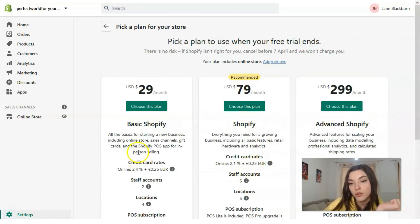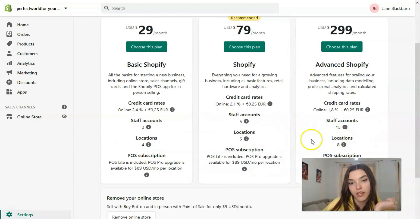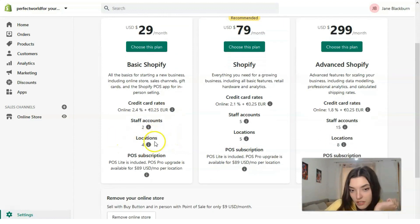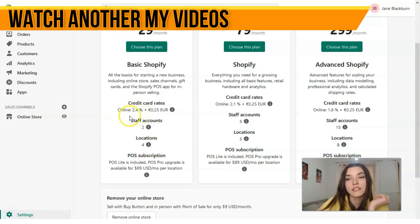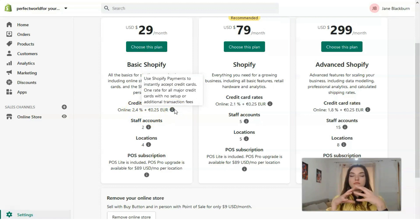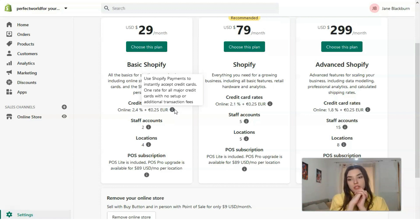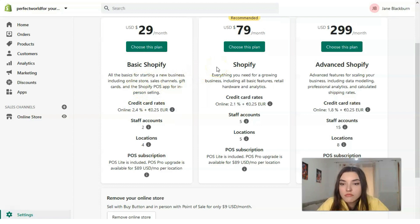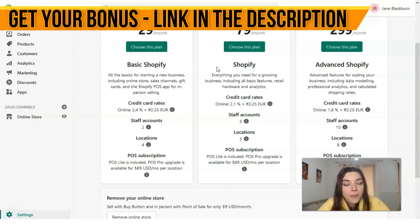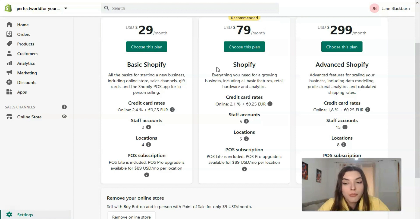In Shopify we have three plans: Basic Shopify, Shopify, and Advanced Shopify. Basic Shopify will be your best friend — it has two staff accounts, four locations, and credit card rates. It's $29, which is not a big number. The middle recommended plan is Shopify — it's like a golden medium. Advanced Shopify is for those who have many online stores.